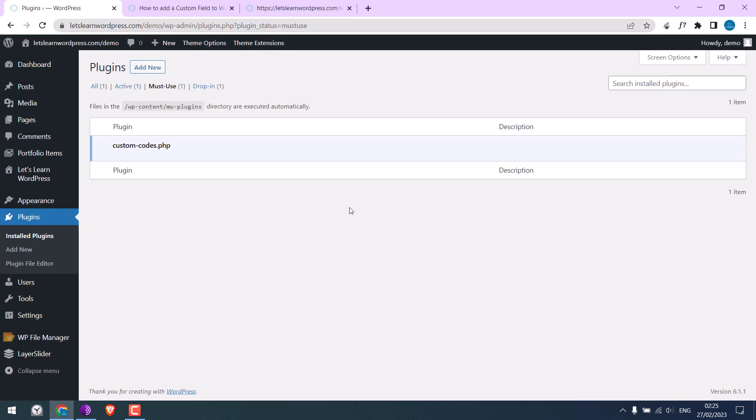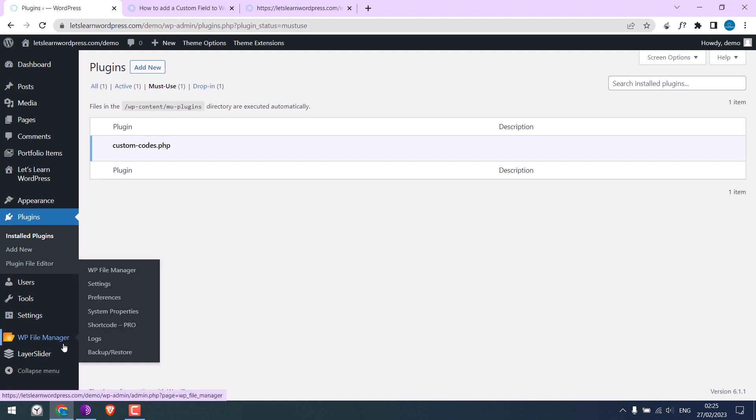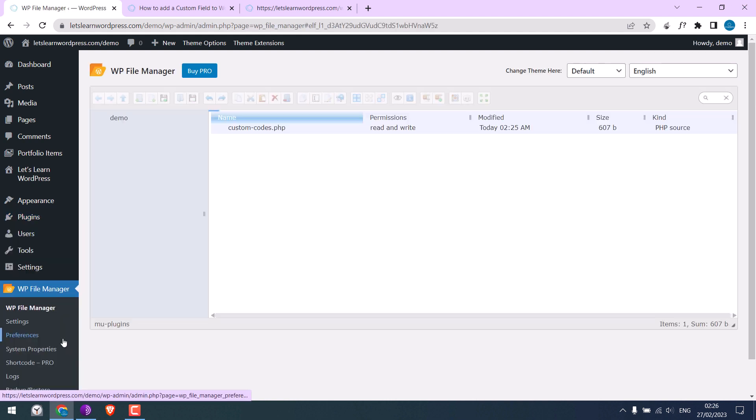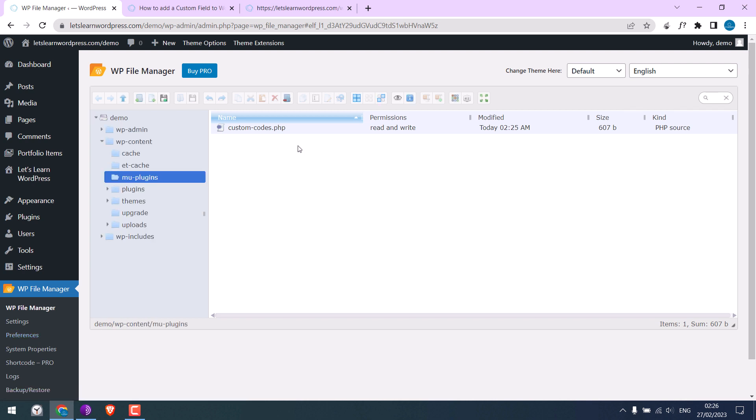One thing we need to be very careful about is while adding the code to MU plugins using file manager. If there is any mistake, the site will not be accessible. This will give a critical error.